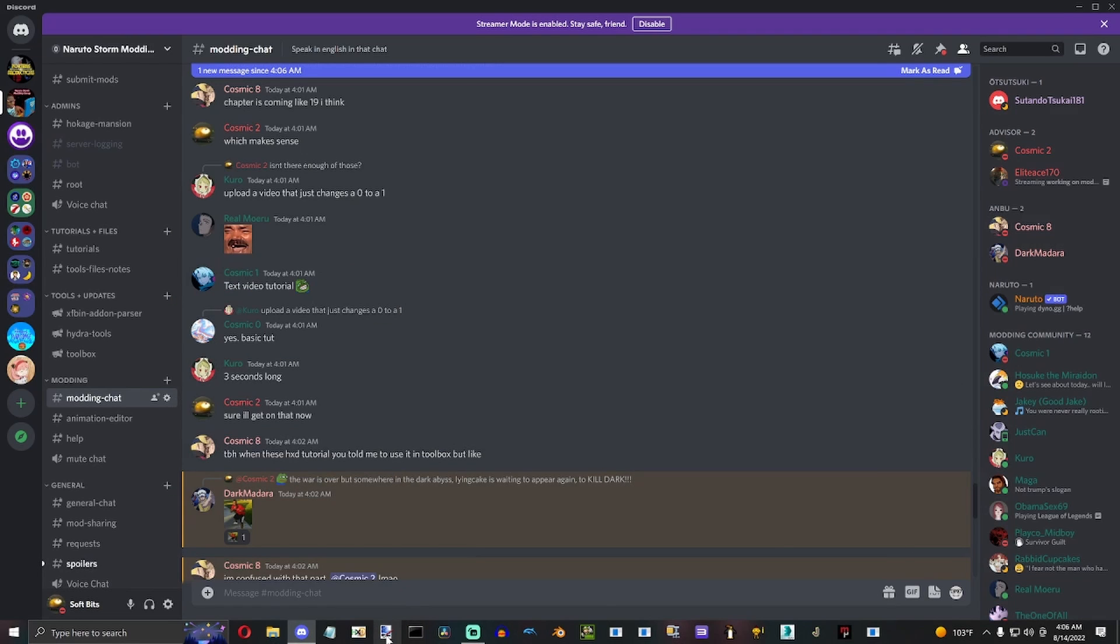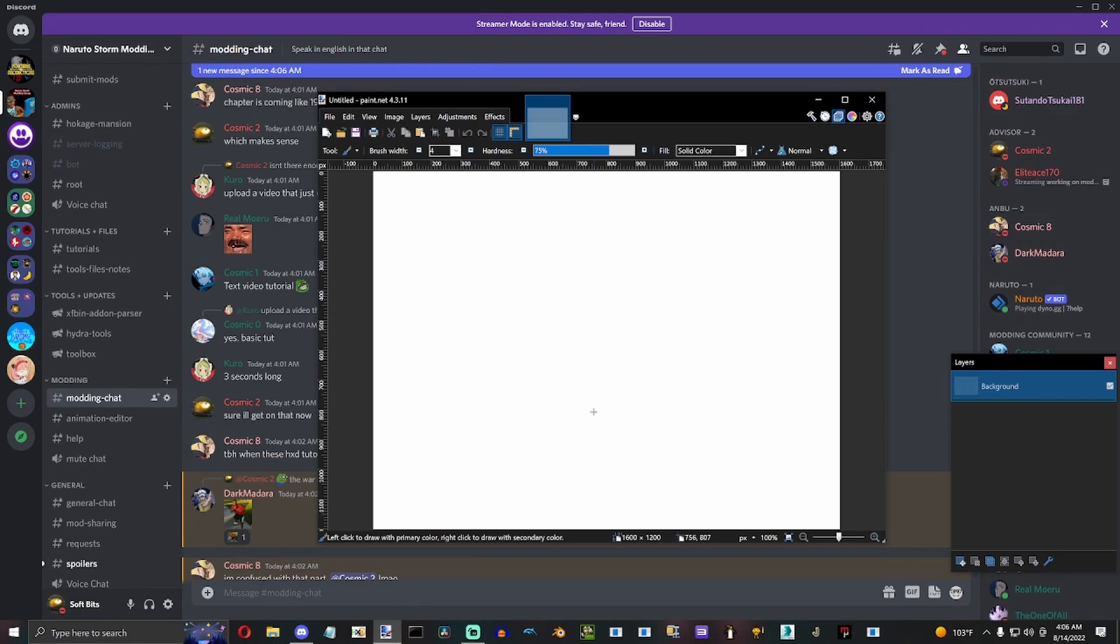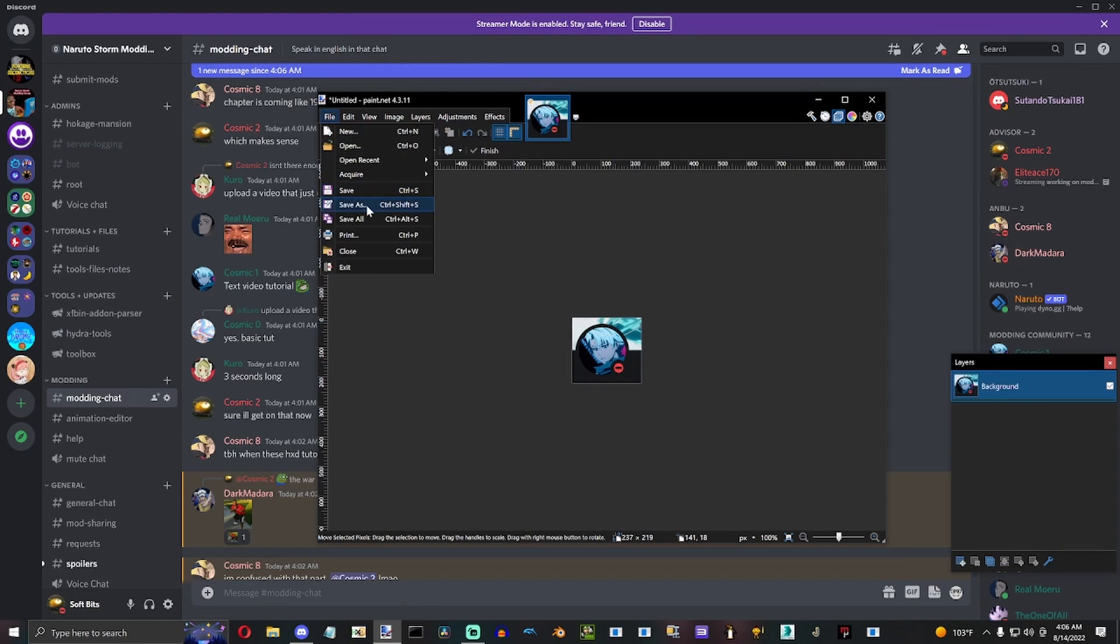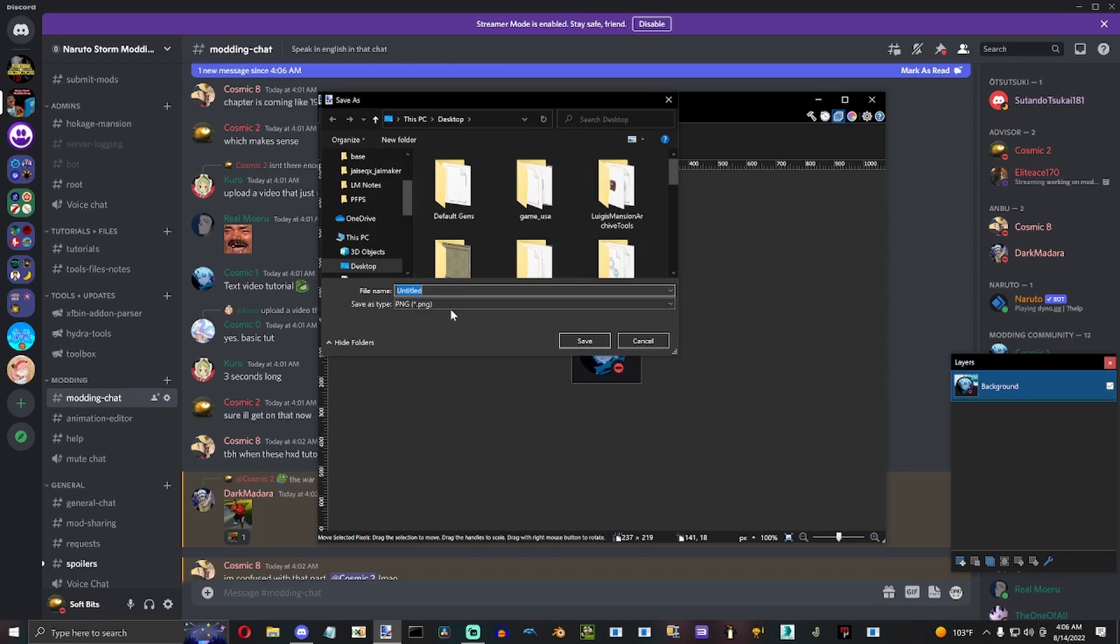You run over to your paint.net, and you crop the picture out and save it.